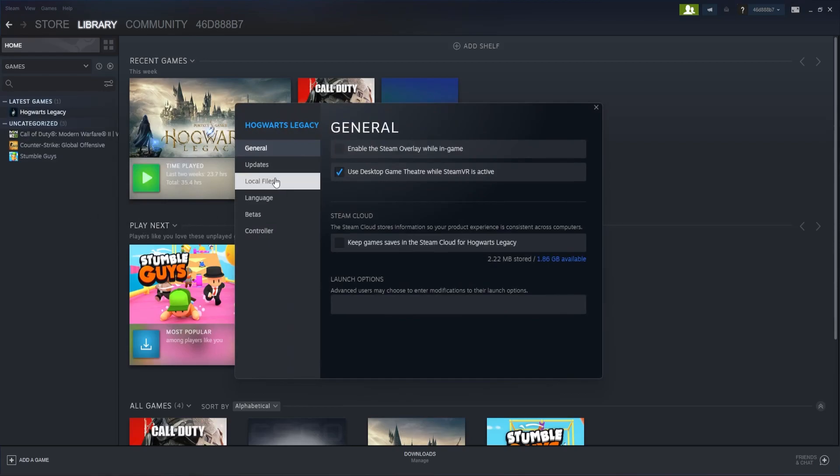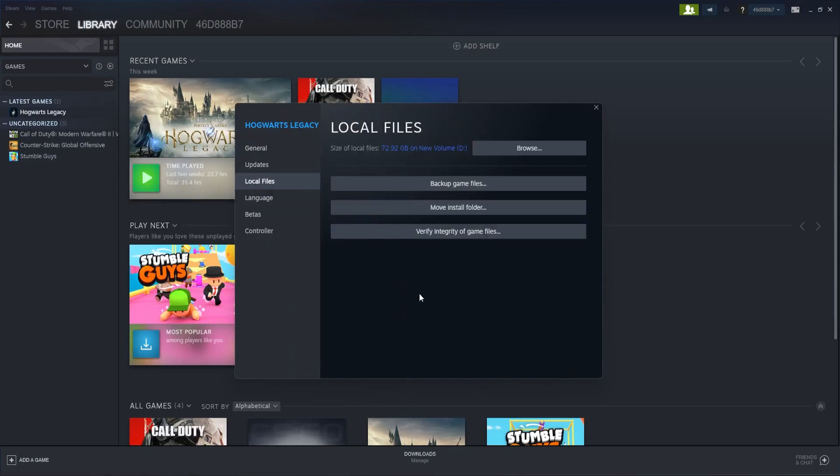Next, click on Local Files. Here you will find an option called Verify Integrity of Game Files.